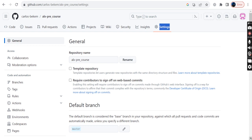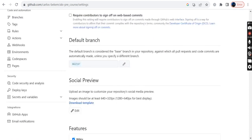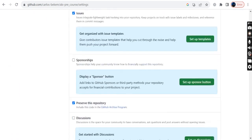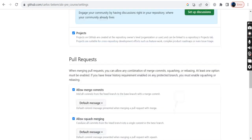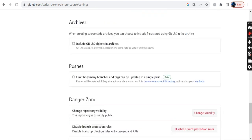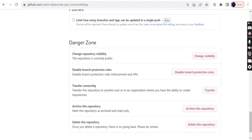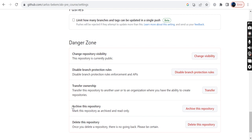On the right side, you need to go all the way to the bottom part of that page to the Danger Zone. At the Danger Zone, we have so many options that we can do. We can change the repo visibility, we can disable the branch protection rules, we can transfer the ownership, we can archive the repo, and lastly, you can delete the repo. Since we are interested with the deleting, you need now to click on that button.